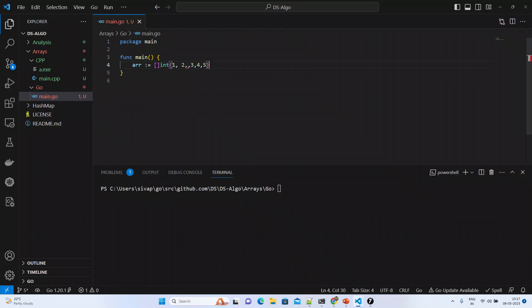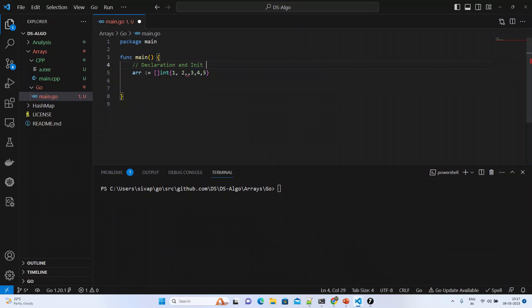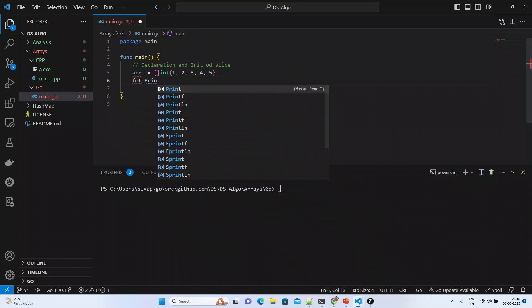So I'm just trying to create a slice here. This is how we are declaring and initializing a slice. Our main focus is on what kind of operations we can do on arrays, and the time complexity of accessing, modifying, inserting, and deleting an element within an array — these are the main discussions as part of this session.